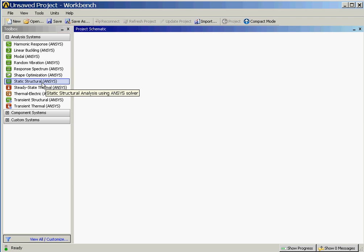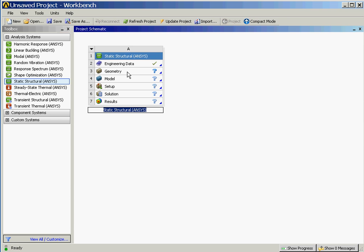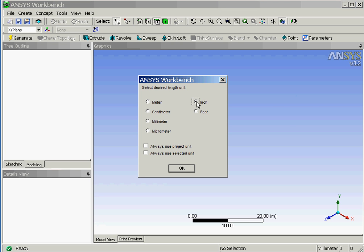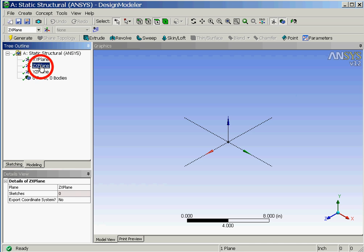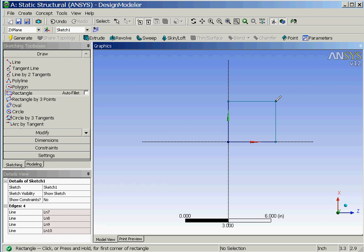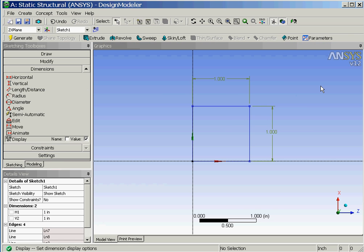We'll begin a static structural analysis and then double click on the geometry option. Now we'll select inch as the unit of measurement and then click on OK. Next we'll start by selecting the ZX plane as the sketching plane and then sketch a rectangle which will be dimensioned to be a 1 inch by 1 inch cross section.